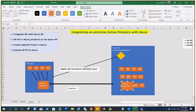The third option is to create a separate forest in an Azure VM. So we have one forest on-premises and another forest in Azure, and there is a trust relationship established between these two. That would be the third option.